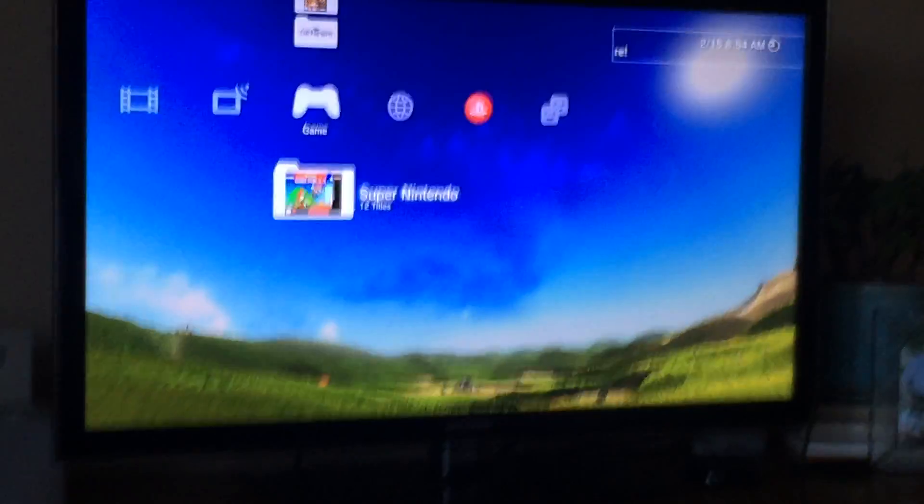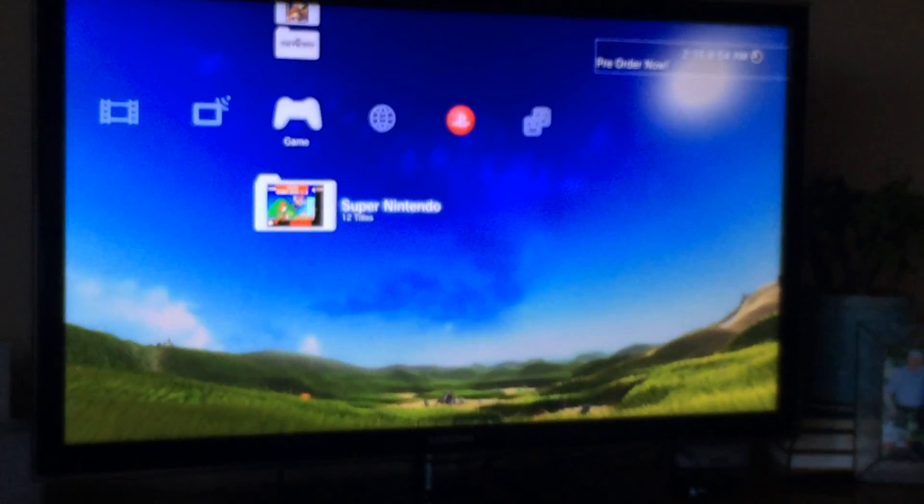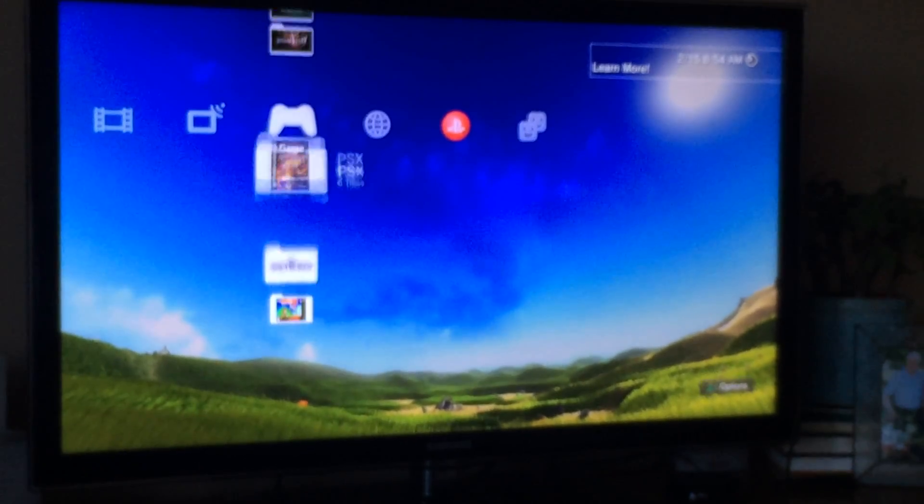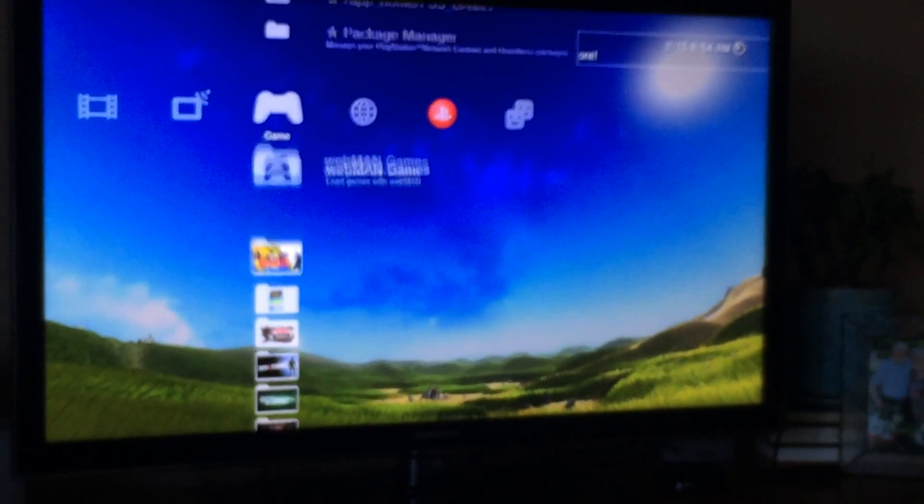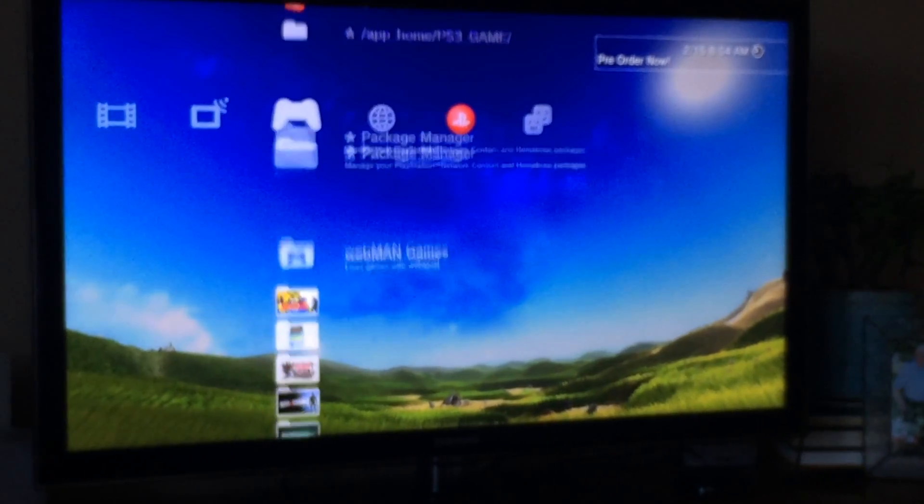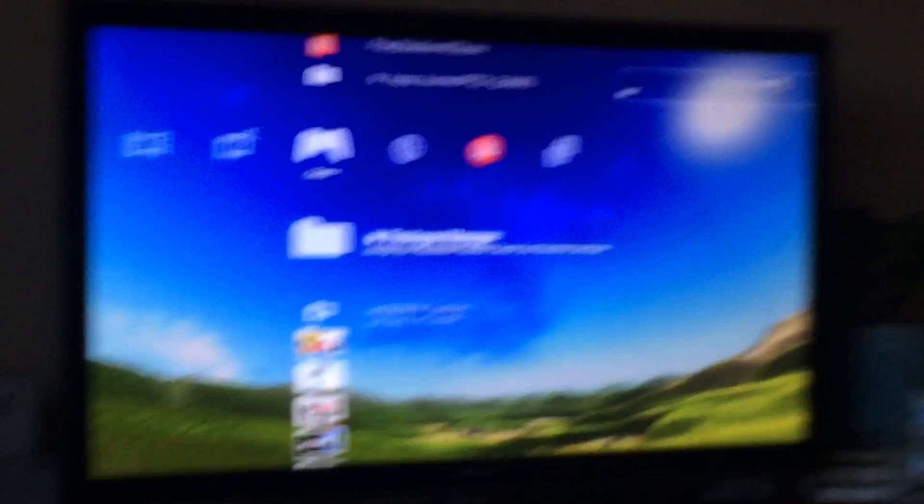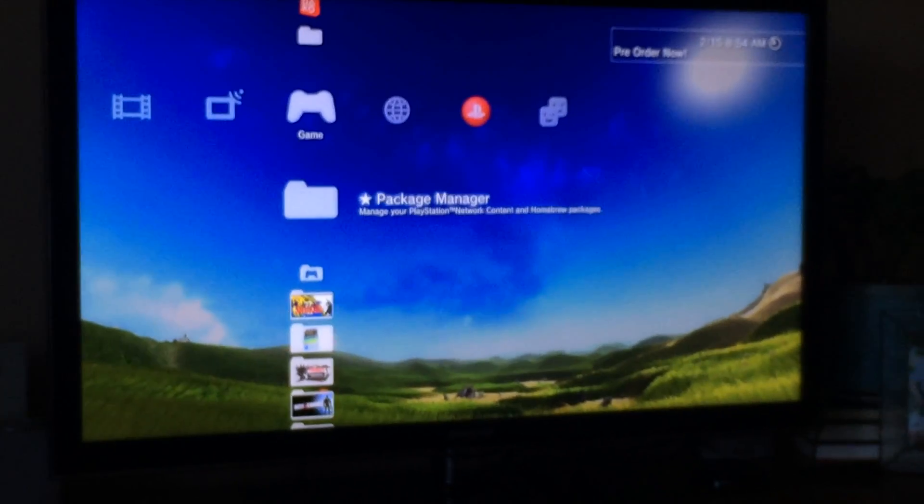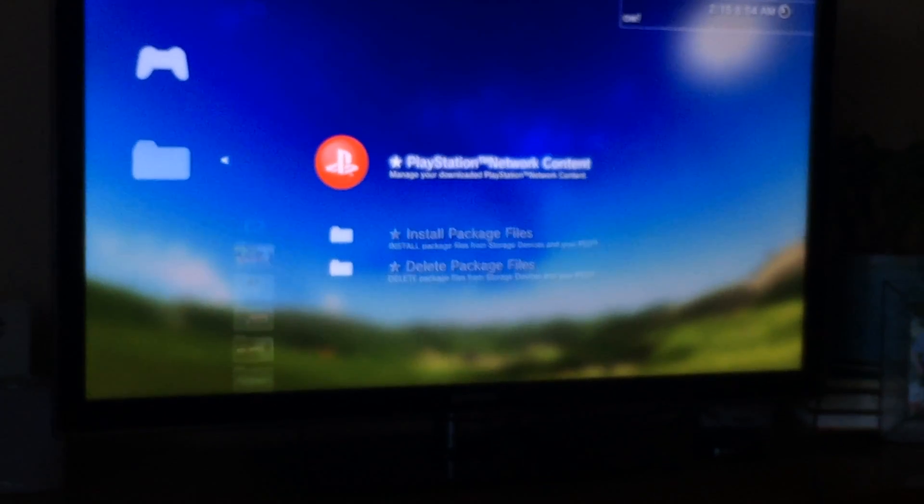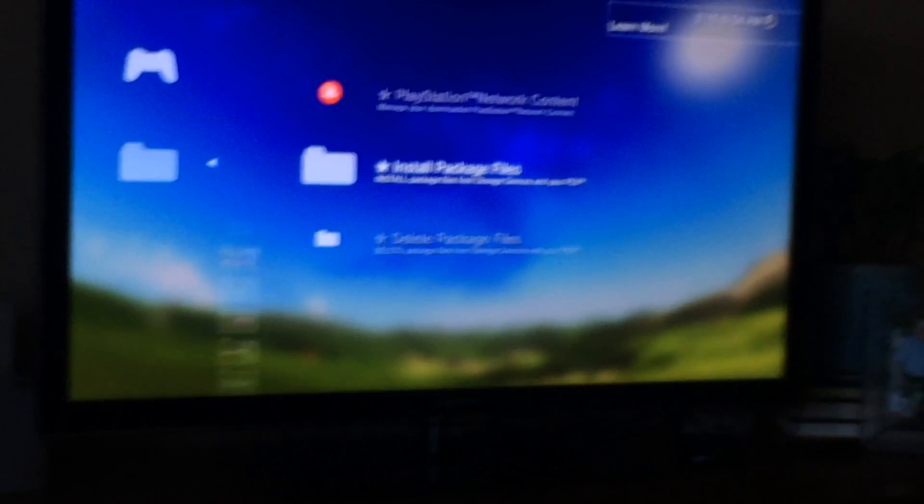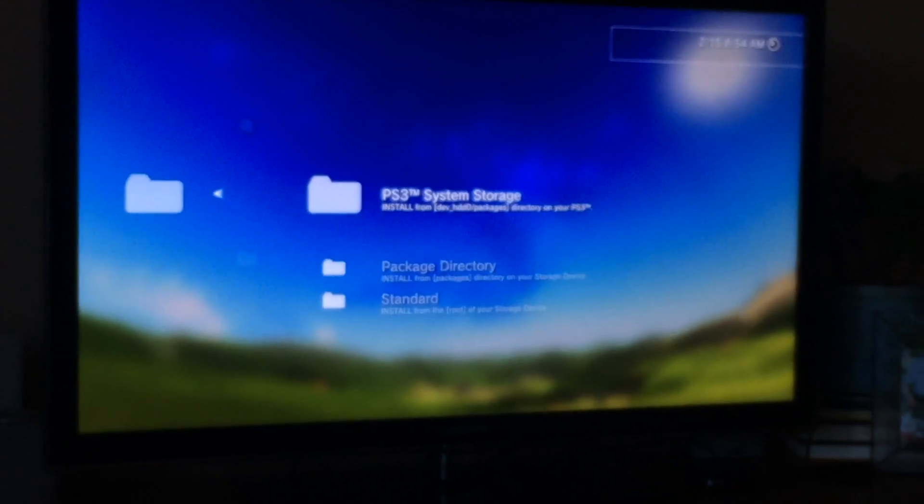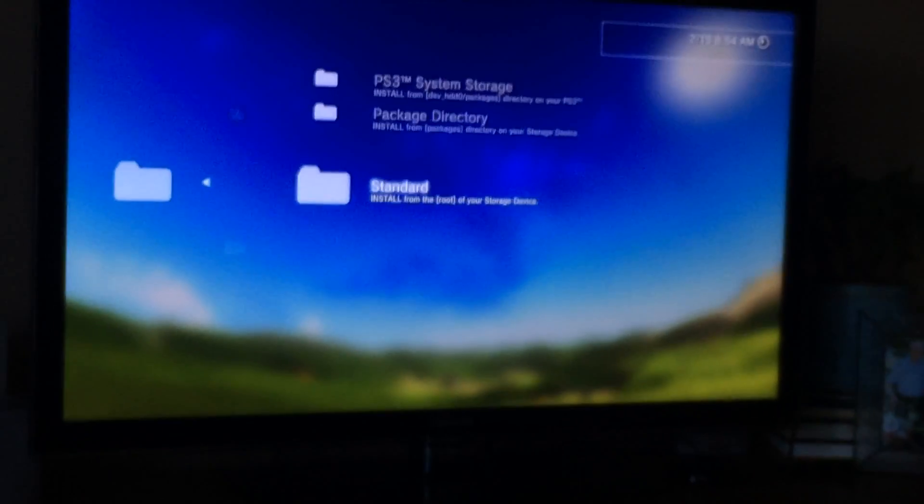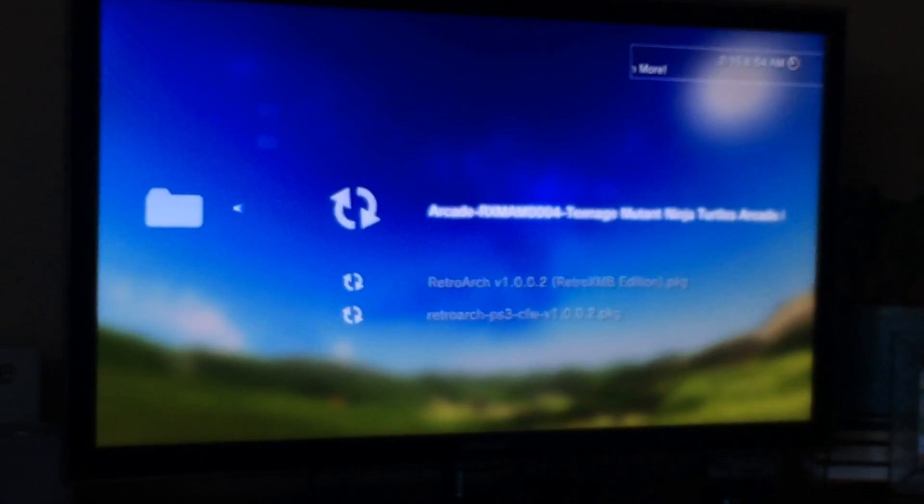Alright, so on your custom firmware, go to Package Manager. Sorry for the shakiness, I don't have a good camera. So go to Package Manager, then Install Package Files, and then Standard.